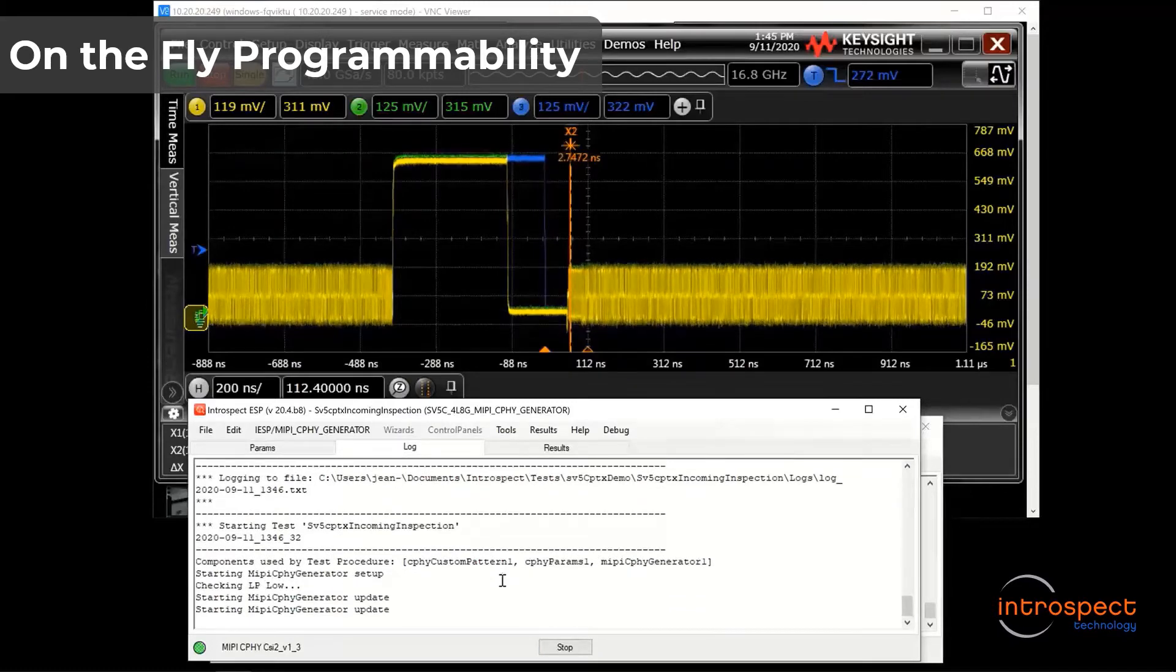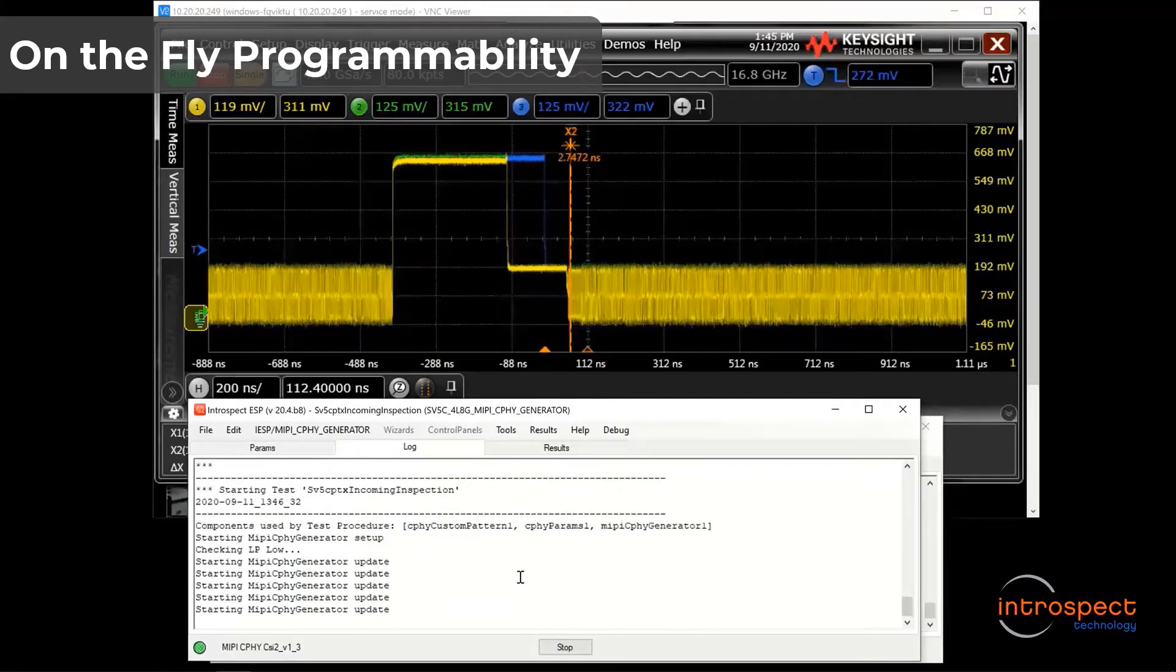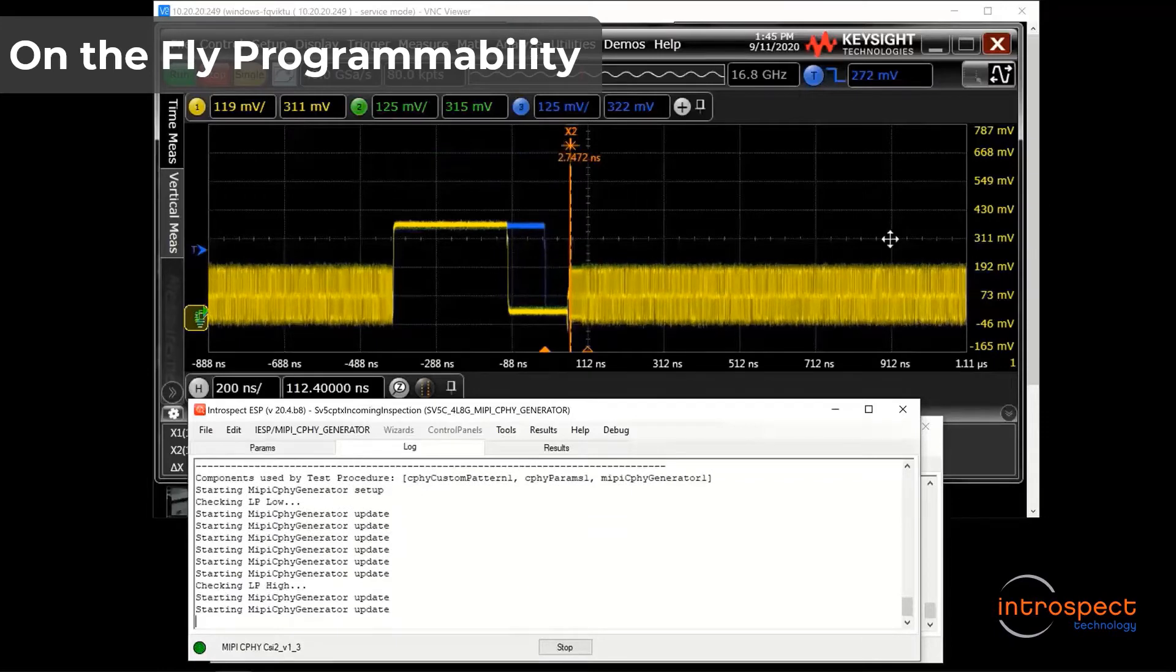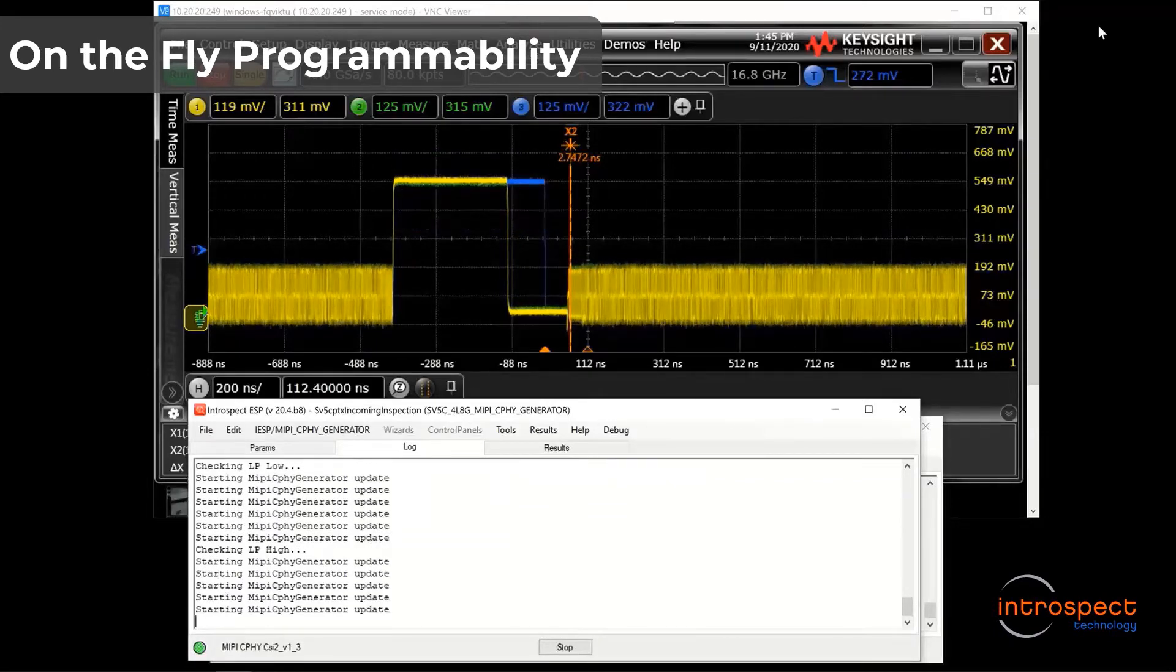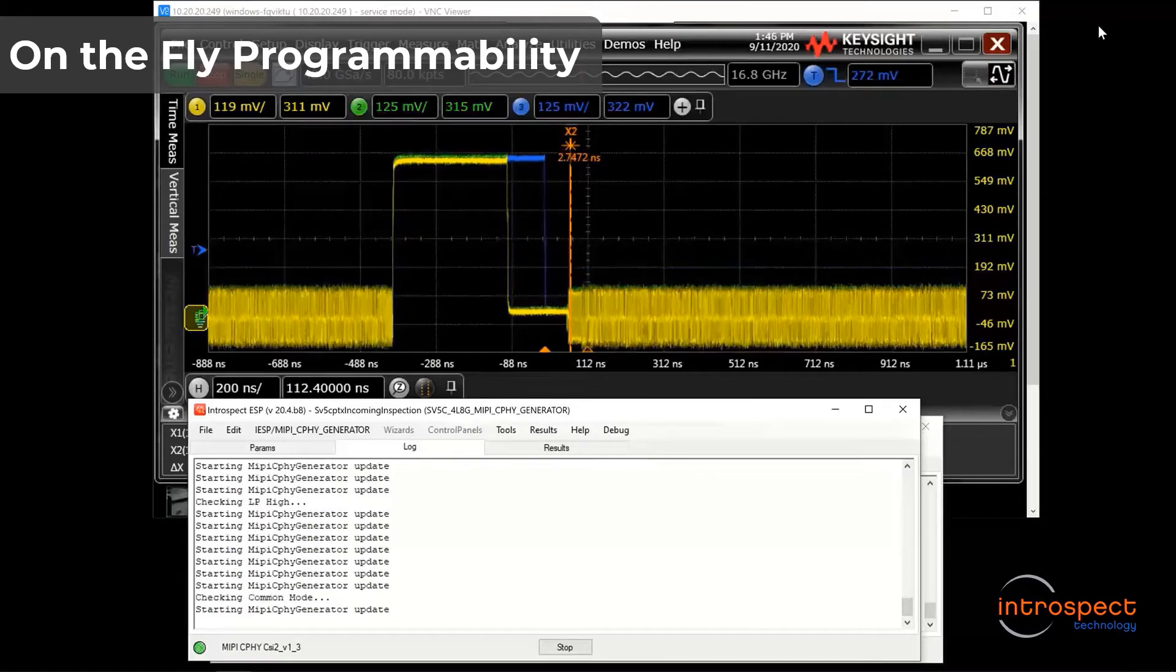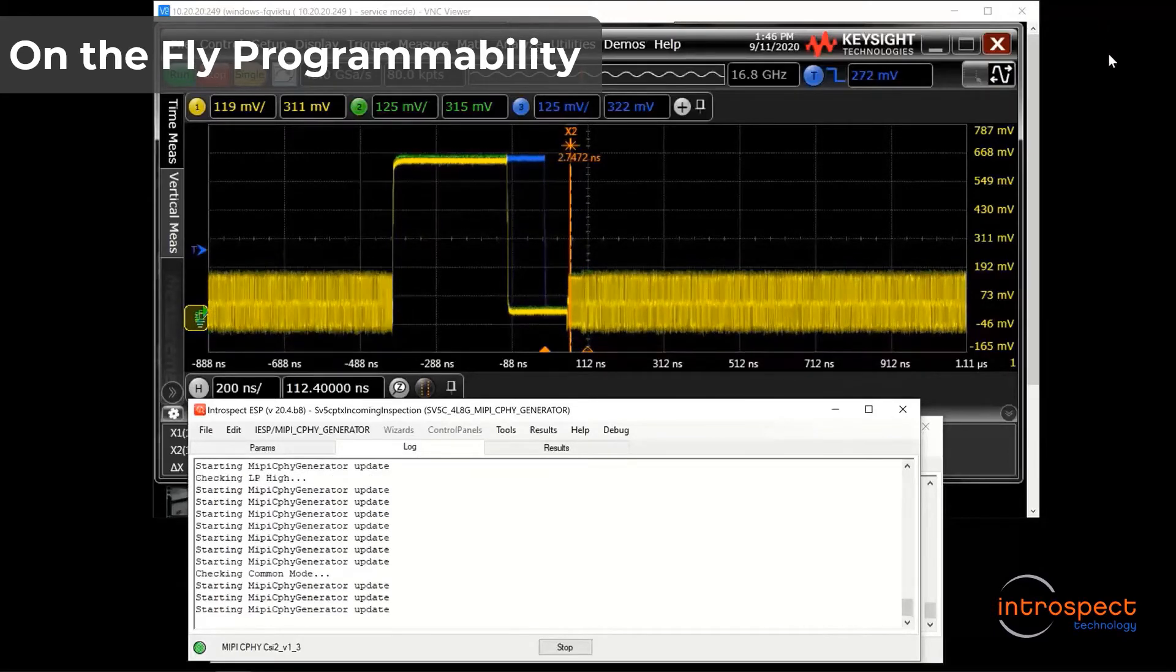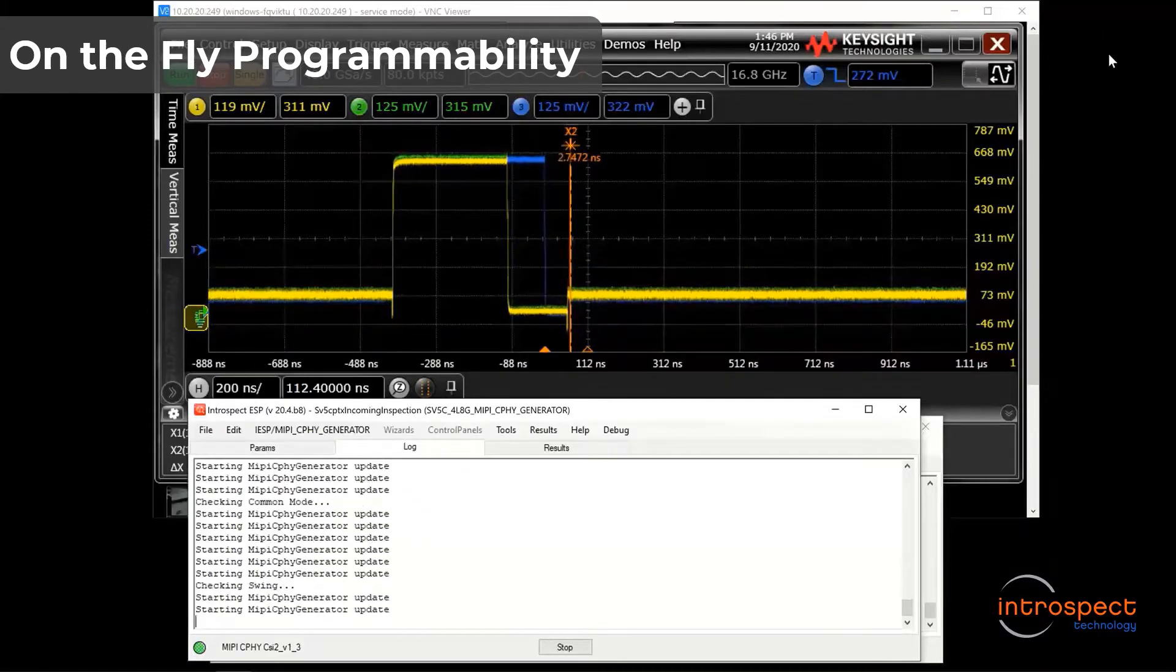The first thing we see happening are the LP low values being shifted, and then the LP high. Next, the HS common mode is being shifted. And finally, the HS amplitude is being shifted.